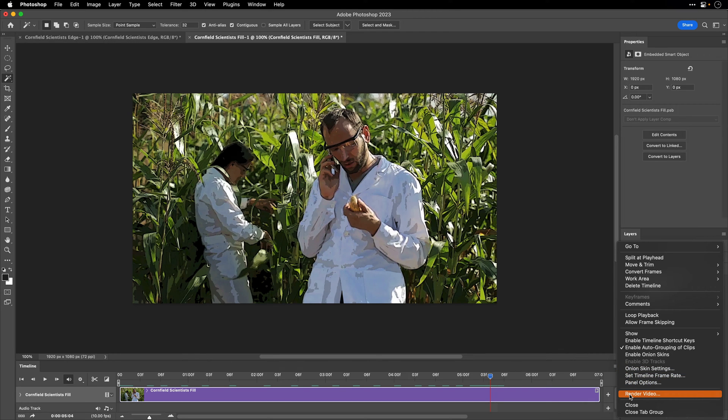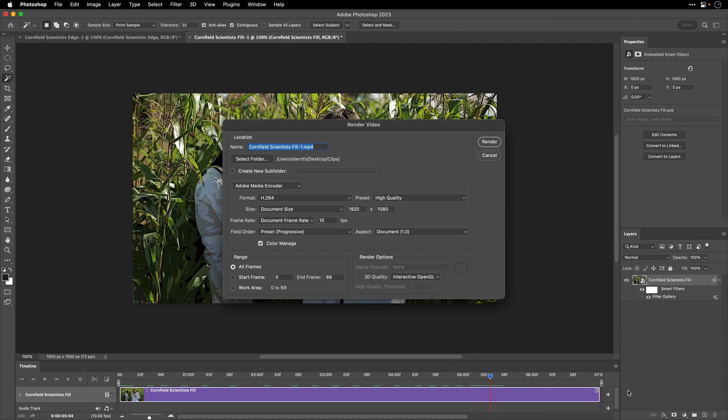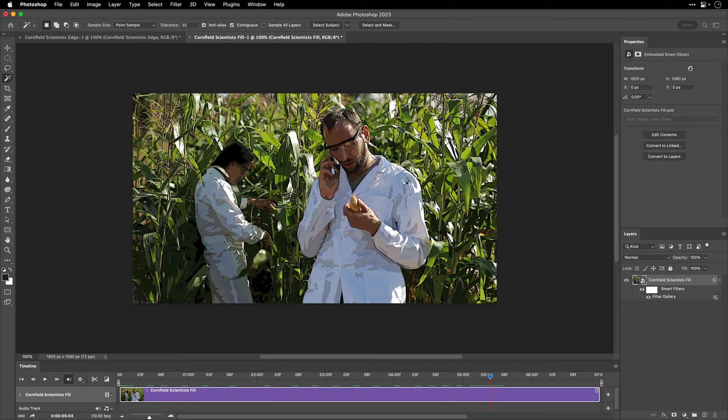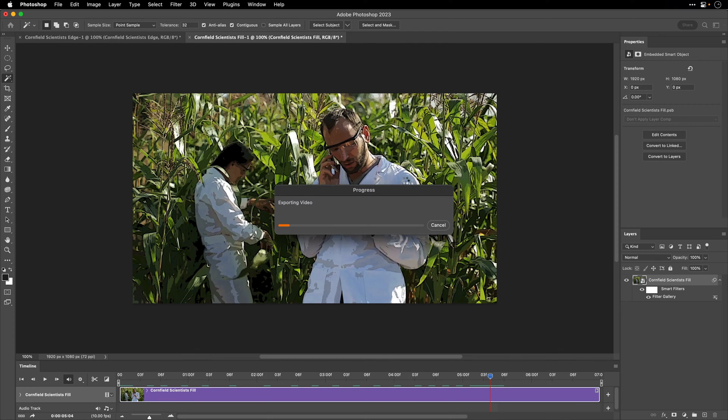So I'll go to the Options menu, choose Render Video. I'll point it to the same directory. I'm not going to change anything here, just click Render and let Photoshop process the file.